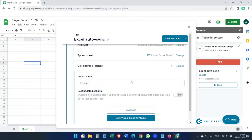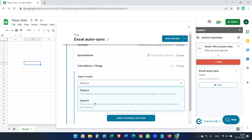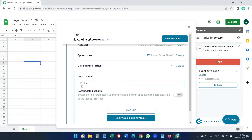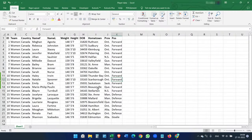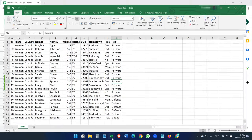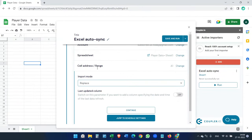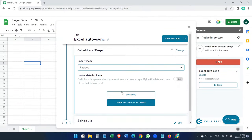Now select the import mode — you can either append the data or replace the data. Append means when you add new data to the Excel file, it will add rows to this Google Sheet one after another without replacing anything. But we want to keep both files synchronized, so we will select Replace. Whatever you update in Excel will be updated in Google Sheets. Select Replace and continue.